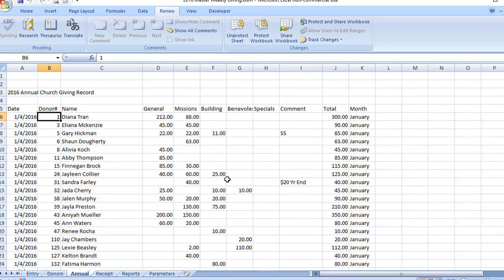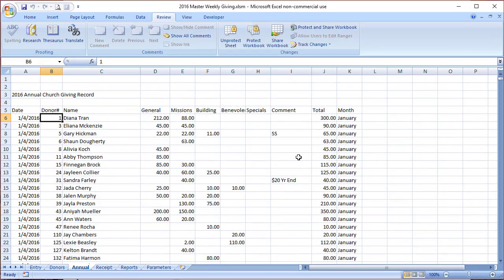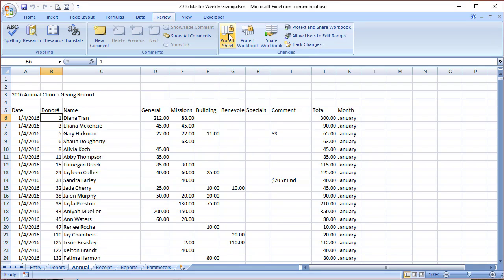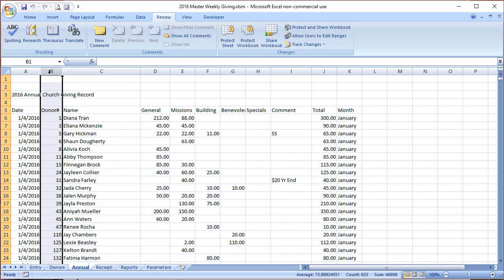First thing is to go ahead and come to the annual tab, and then on our ribbons choose Review. From Review, choose Unprotect Sheet. This sheet is now unprotected. I can go through and make changes. I think the easiest way to make changes would be to highlight the entire column and then use the find and replace.